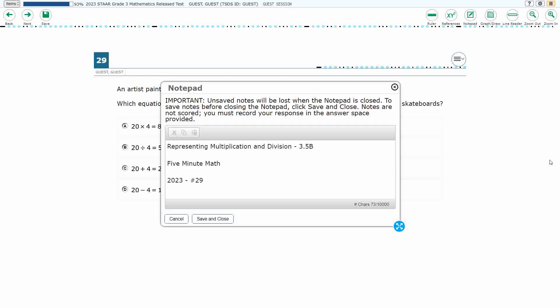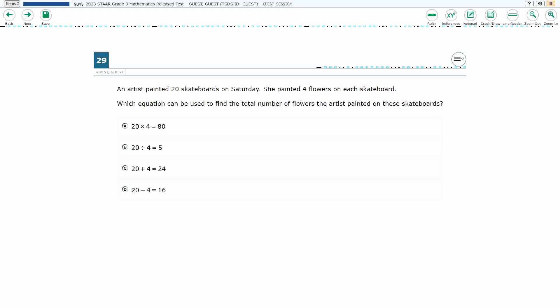Hello, and welcome to 5-Minute Math. Today we are looking at the third grade concept of representing multiplication and division. This is standard 3.5b in the great state of Texas, and we are using item number 29 of the 2023 released STAAR test.